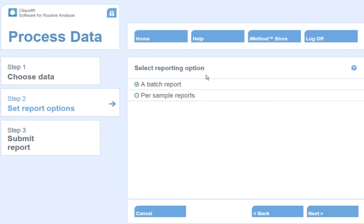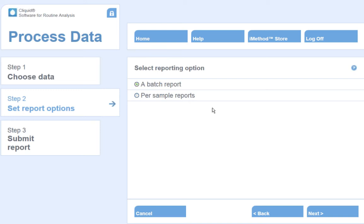Select a reporting option. Here we can either select to report a batch, where the generated report will be one large file containing all of the samples. Or we can select a per sample report, where we will generate a separate report for each individual sample processed. I will select a batch report and click Next.